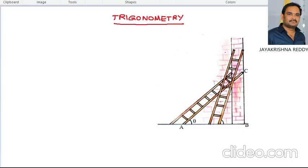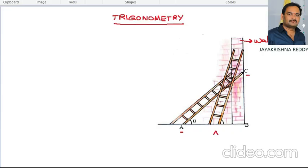See the diagram given here. This is a wall, and a person is trying to whitewash the wall with the help of a ladder. He has placed the ladder in position AC. Using this ladder he is trying to whitewash the wall. After some time he wants to whitewash at a higher point, so the ladder position was changed to a new position, which we call A-dash and C-dash.